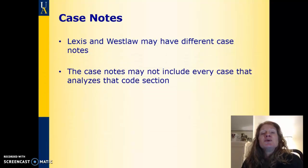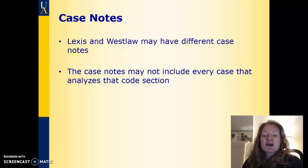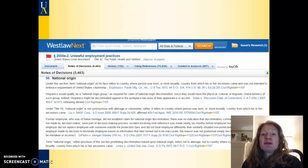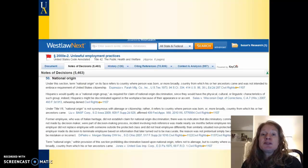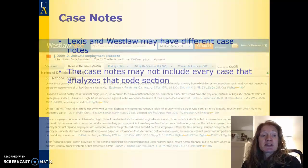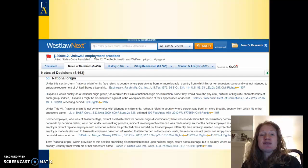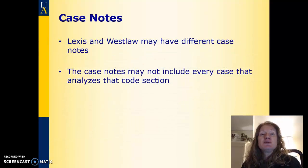Just so you know, Lexis and Westlaw have different editors, so the cases in the case notes might be different, and the way they're written will definitely be different because different people write them. So if you're doing really in-depth research on a statute, you might want to look at the case notes in both Lexis and Westlaw. It's also important to know that not every single case dealing with that statute is going to be listed in the case annotations, so you may still need to do some additional research beyond those case annotations.